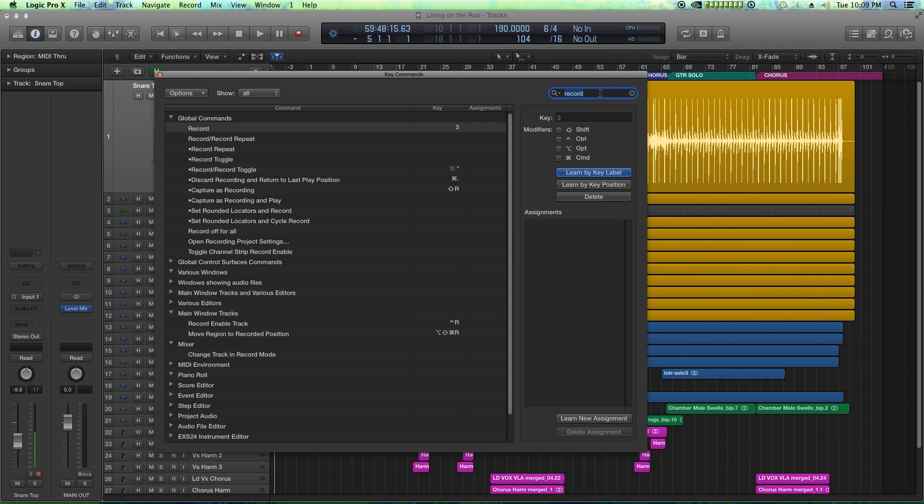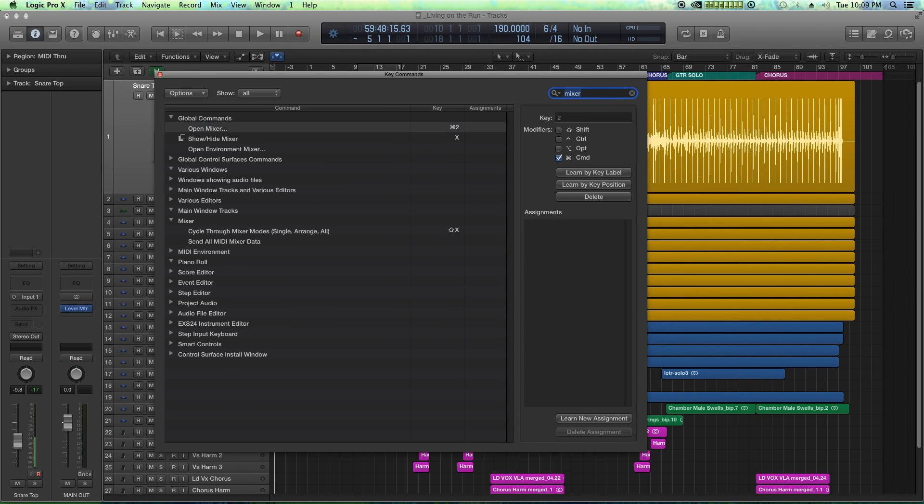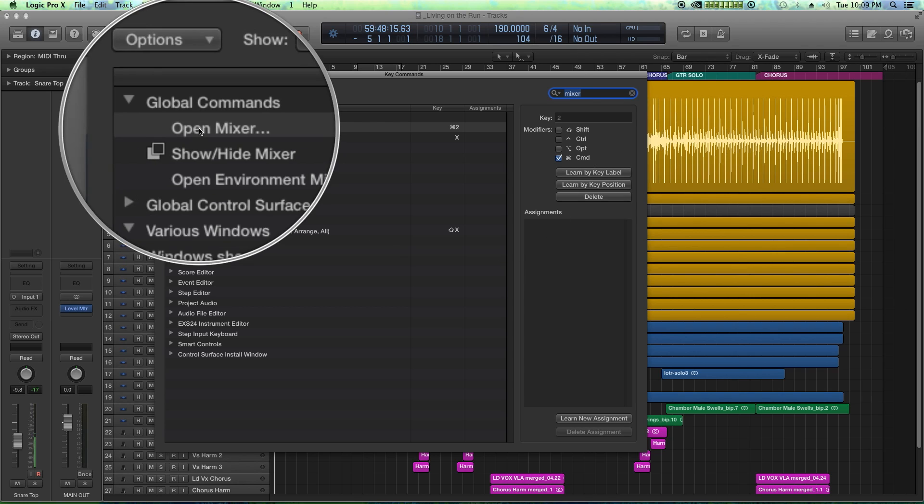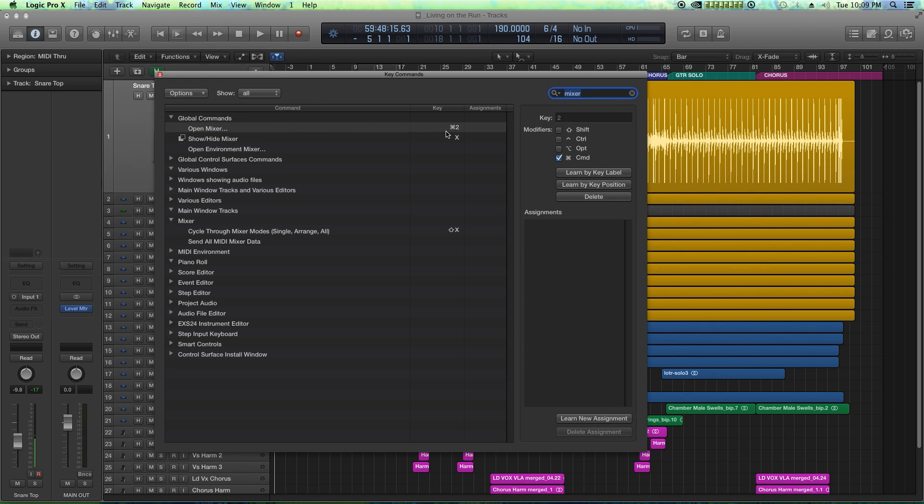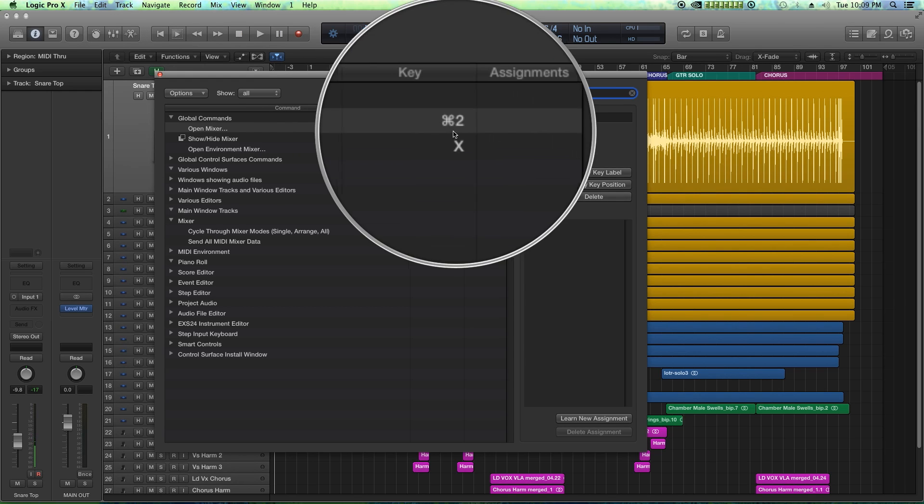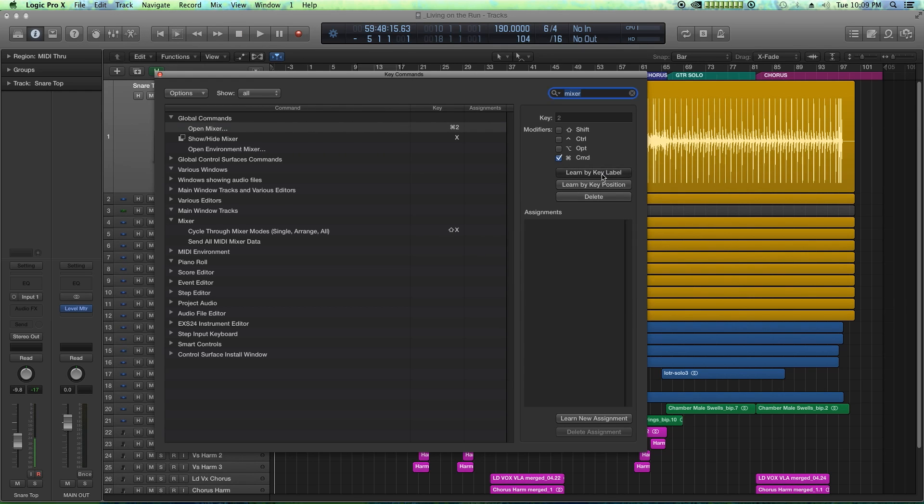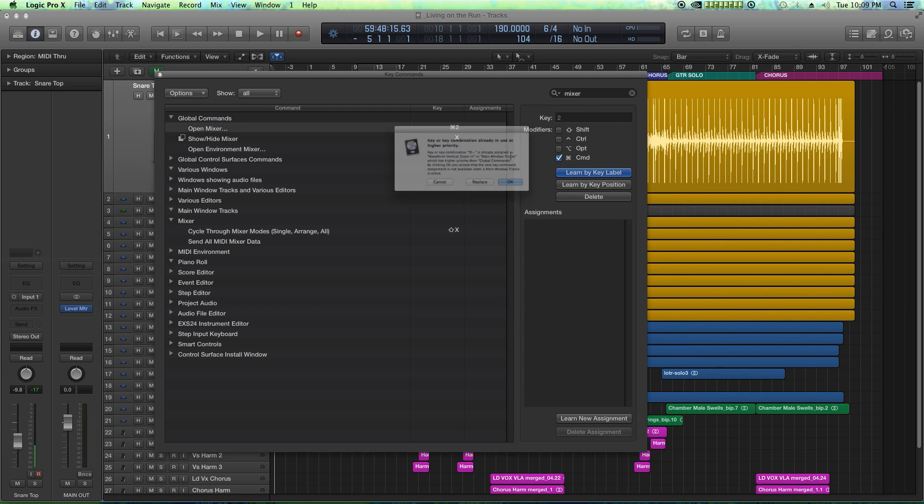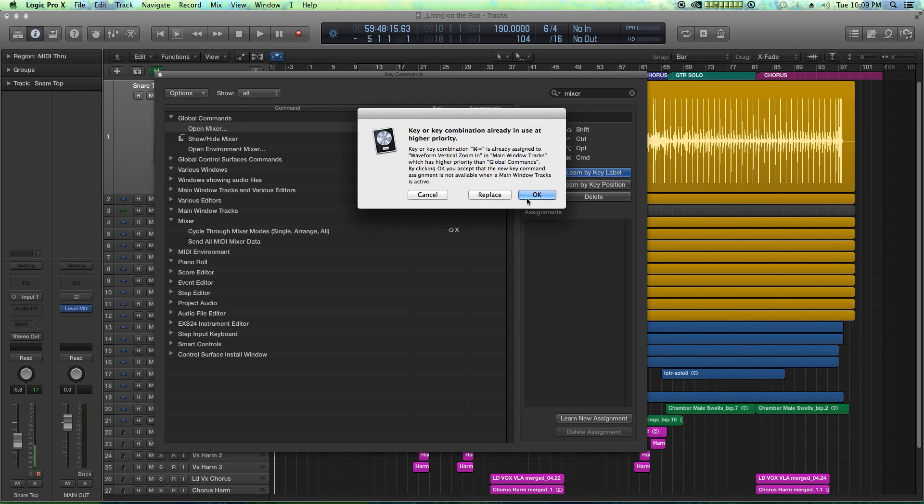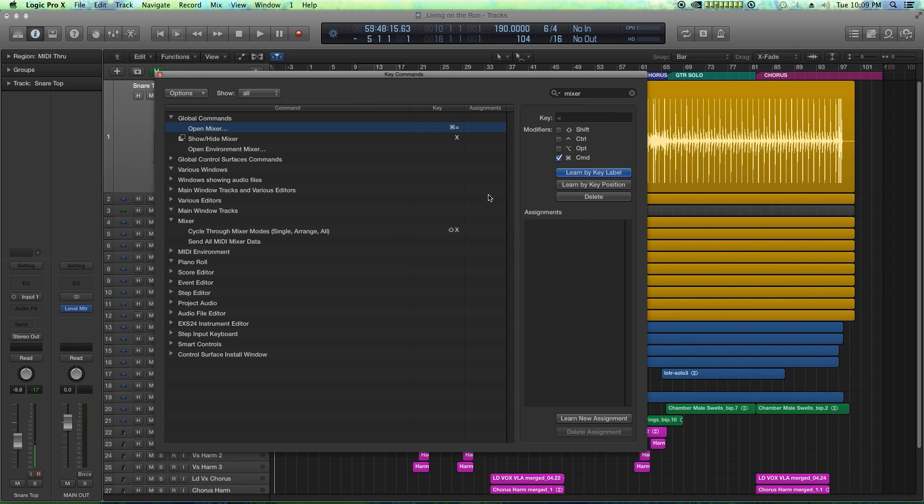Lastly, I'm going to search up mixer. Opening the mixer by default in Logic is command 2. I'm going to say learn by key label and change that to command equal sign and hit replace.